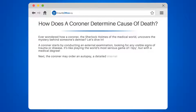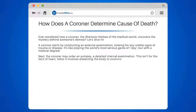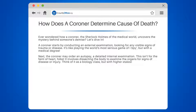Next, the coroner may order an autopsy — a detailed internal examination. This isn't for the faint of heart. It involves dissecting the body to examine the organs for signs of disease or injury. Think of it as a biology class, but with higher stakes.